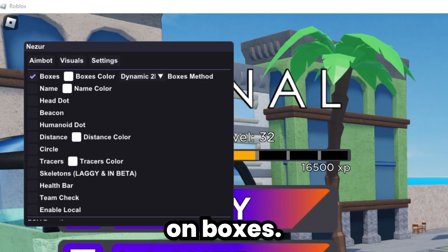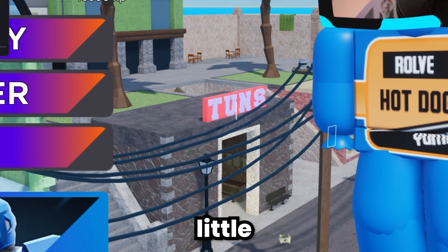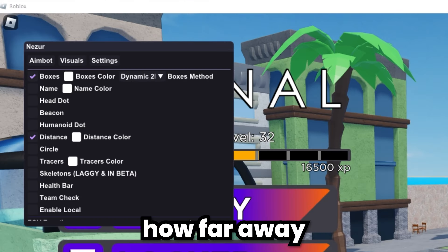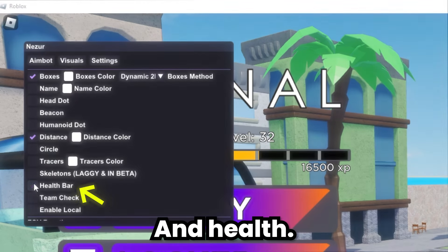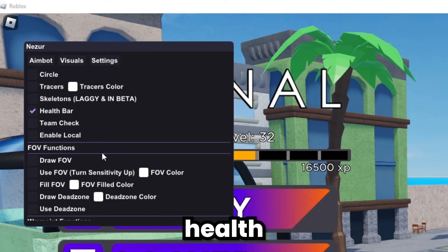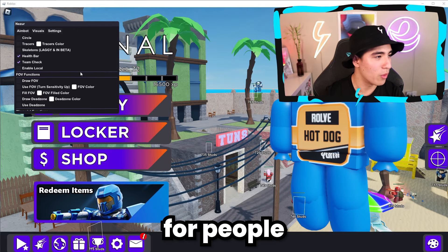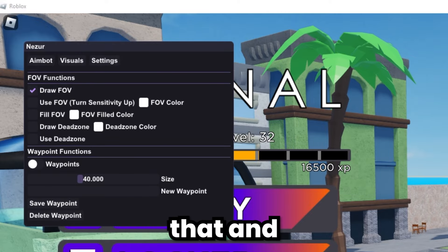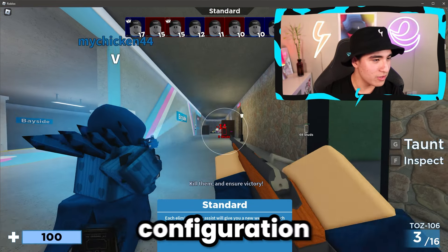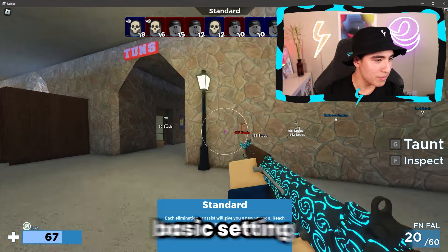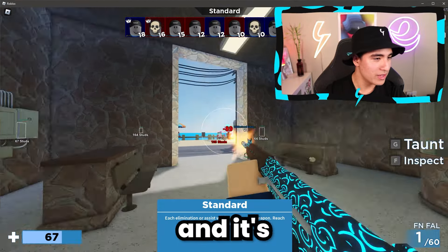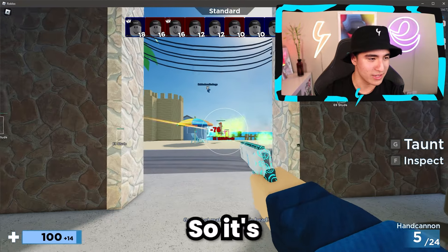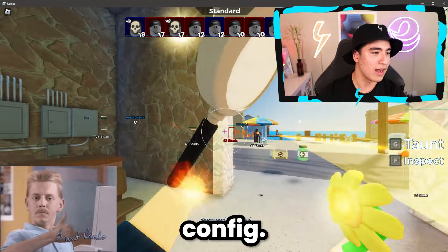Turn on boxes — as you can see, players are now surrounded with boxes. We also want distance so we know how far away they are, and health. We need health and a team check so it'll only show the ESP for people not on our team. And lastly, some FOV. This is a basic config you can use and it's really easy to set up — done in about five seconds.